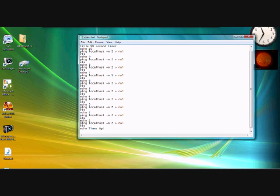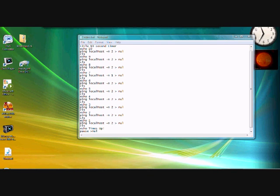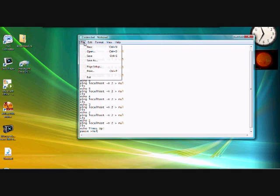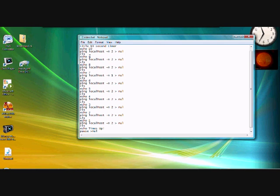And then we now have to put a pause on the end. So you do an enter again and you write p-a-u-s-e pause, then greater than nul. And that's basically it.